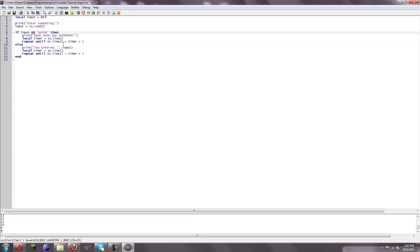There's equal to, not equal to, greater than, less than, greater than or equal to, less than or equal to. I believe that's all of them — at least all of the ones that you will need most of the time. I'm pretty sure that's all of them.